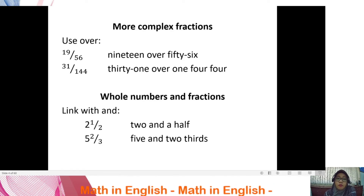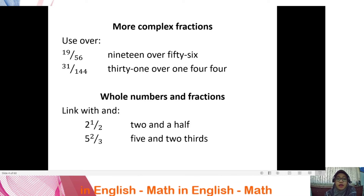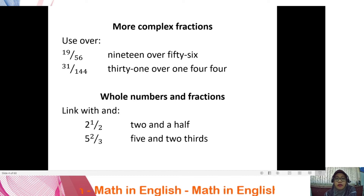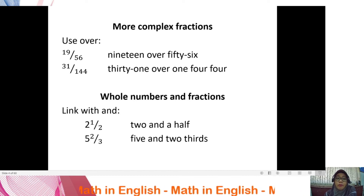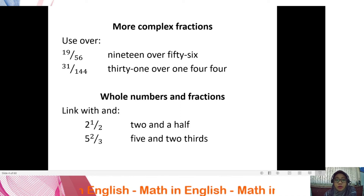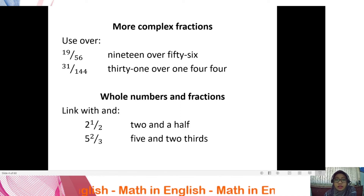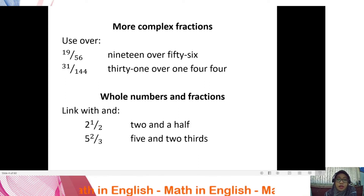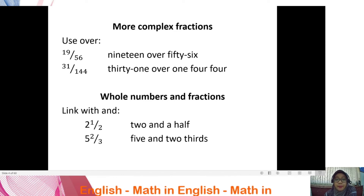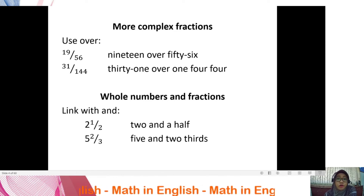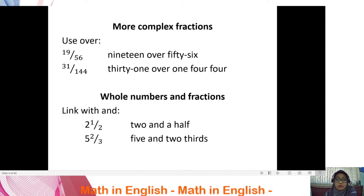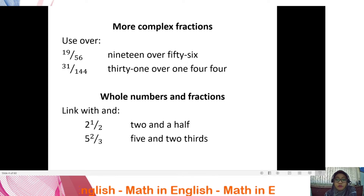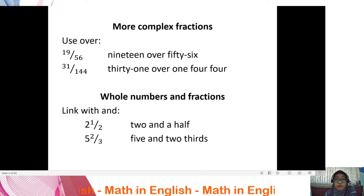For more complex fractions, you have another option: use 'over' instead of an ordinal number for the denominator when the numbers are large — for example, 19 over 56, or 31 over 144. For mixed numbers, make sure to use a connector to link the whole number and the fraction, like: two and a half, five and two thirds, or five and a quarter.